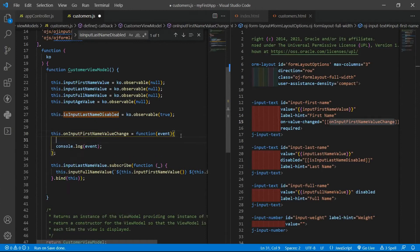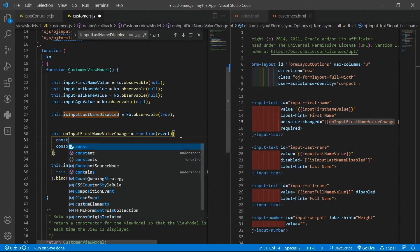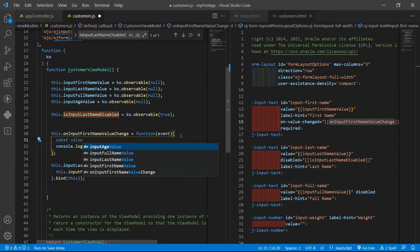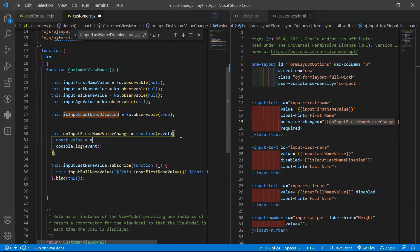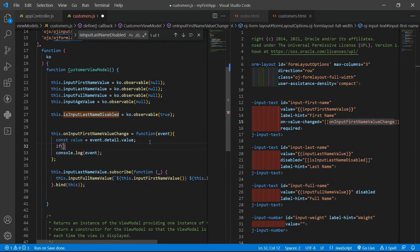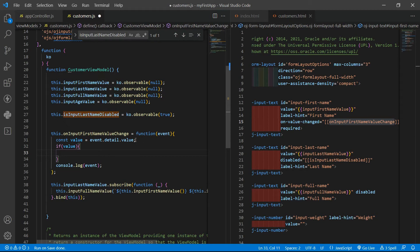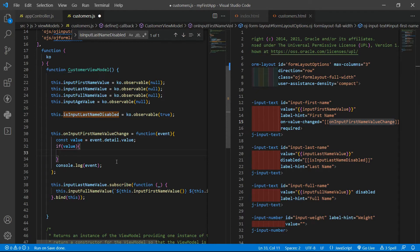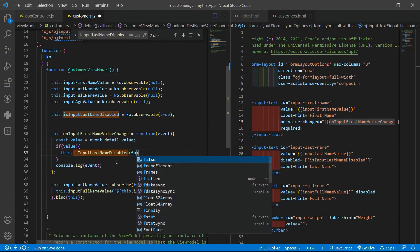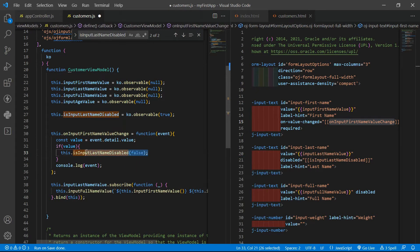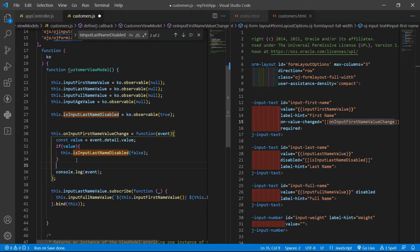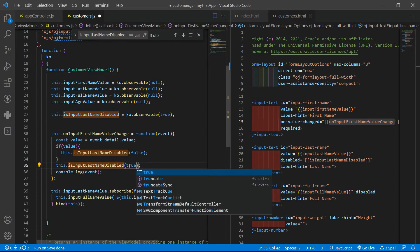We use const value equals to event.detail.value. Then we check if it is a truthy value — if so, we enable the field by setting disabled to false. Otherwise we set it to disabled.